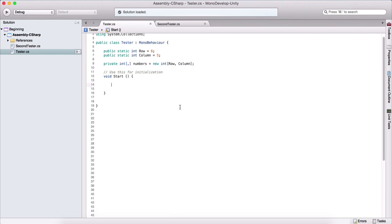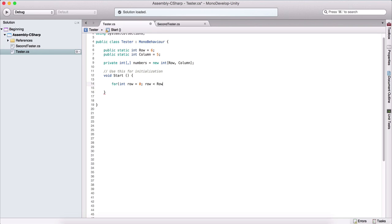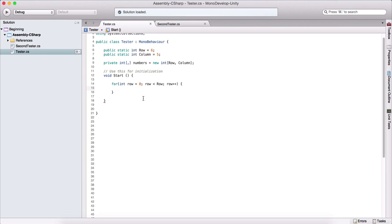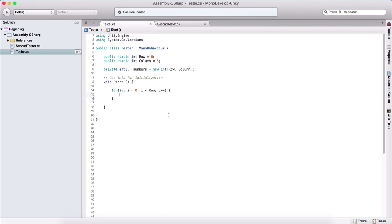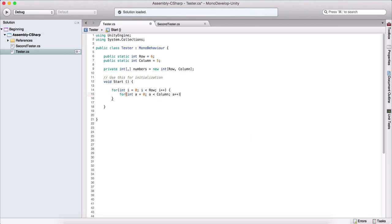How can we process them? We use a for loop as usual, but we need a for loop for the row and a for loop for the column. In order to make this less confusing, I'm going to say for int i, and as long as i is less than row, we are going to increment i. And here I'm also going to write for int a is equal to zero, as long as a is less than our column, we are going to increment a.